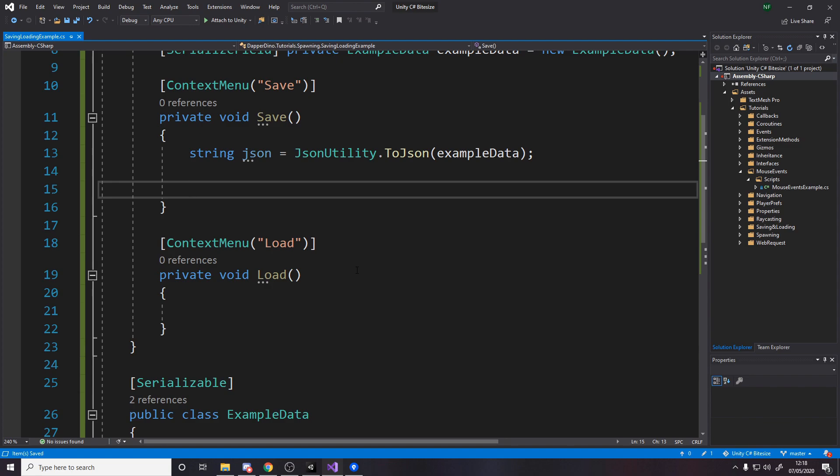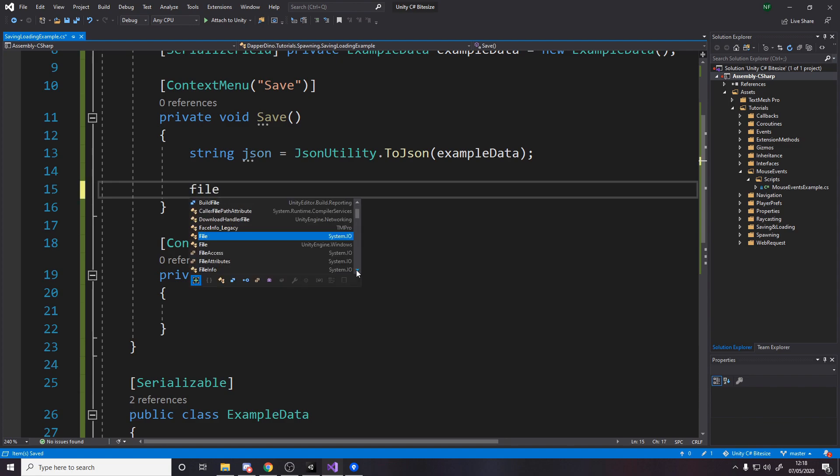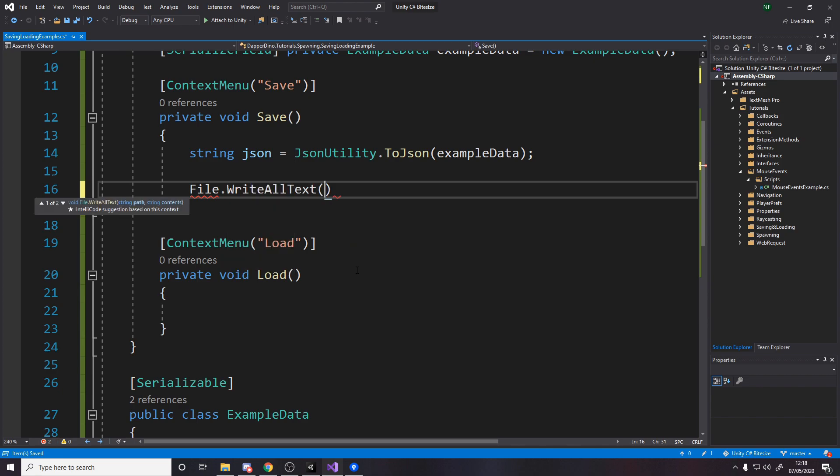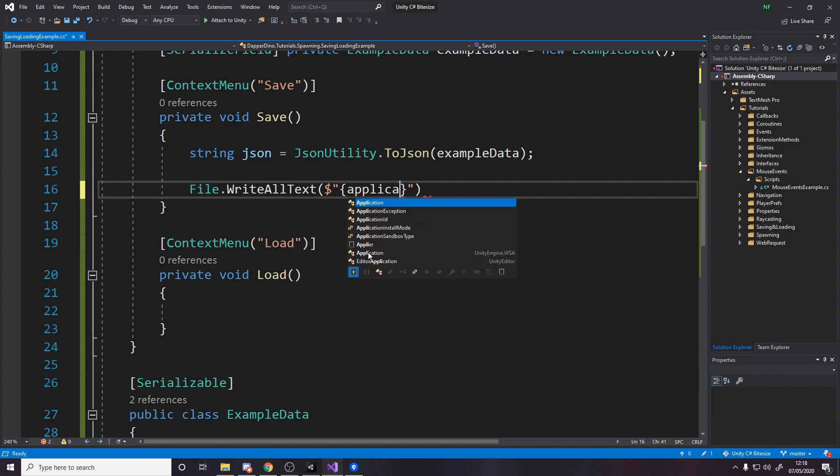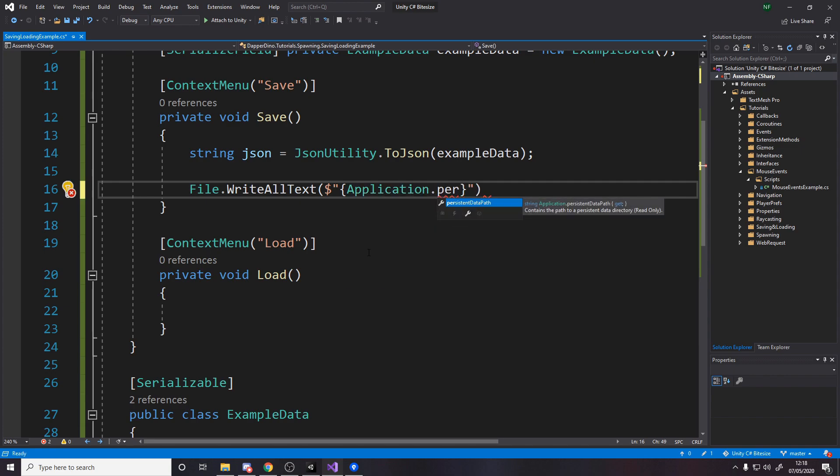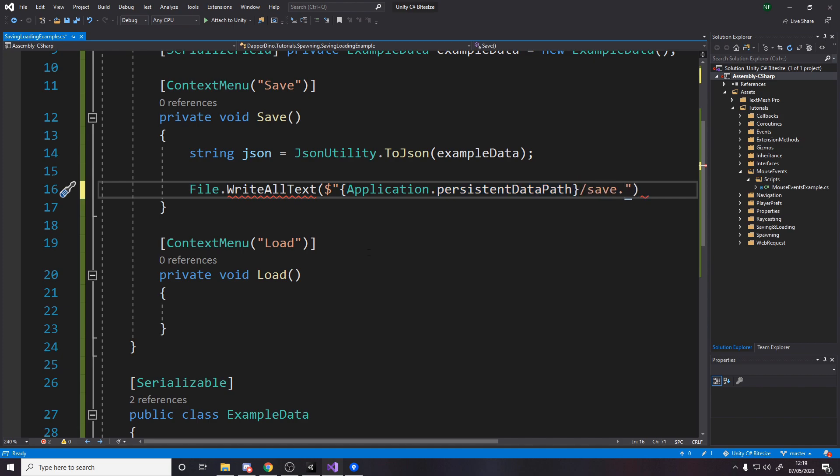Now we want to write this to a text file. The way we do that is file dot write all text. If this file doesn't exist it just creates it for us. The first thing is wherever you save on your PC, it might change based on your operating system. There's always something called the persistent data path, so if we do application dot persistent data path, this basically means it's a path that you are sure is going to exist regardless of operating system. Then in here you just need to put the actual save file, so we'll just say slash save. As for file extension you can save as whatever you want, you can go txt, you can go dap, whatever you want.